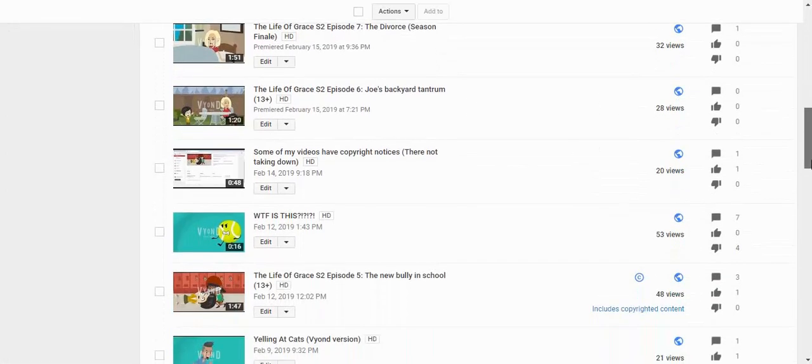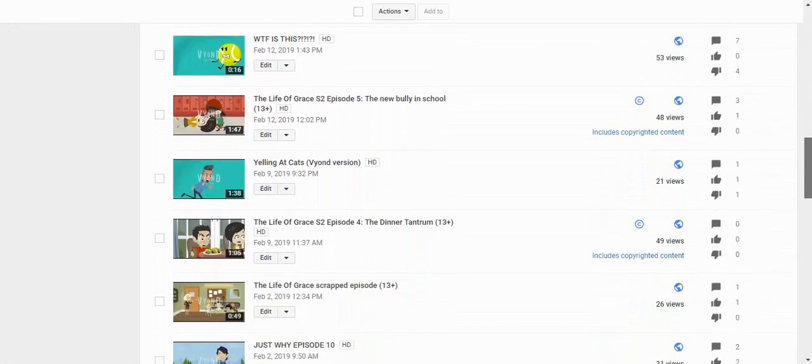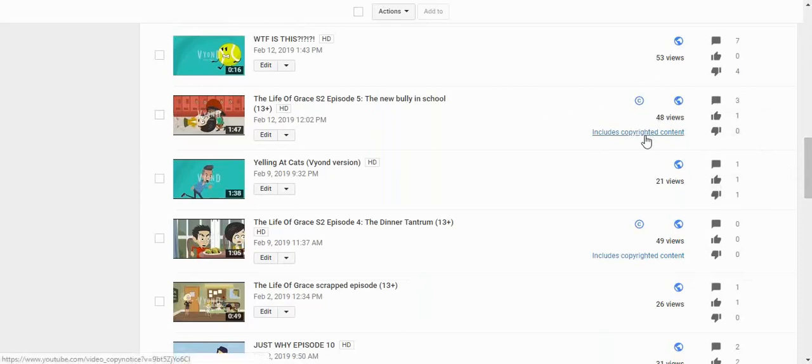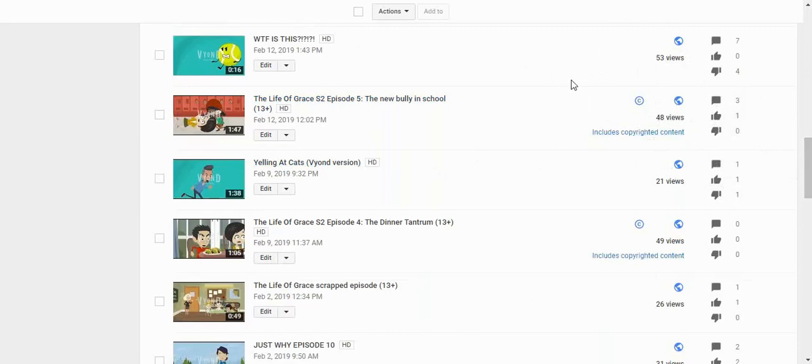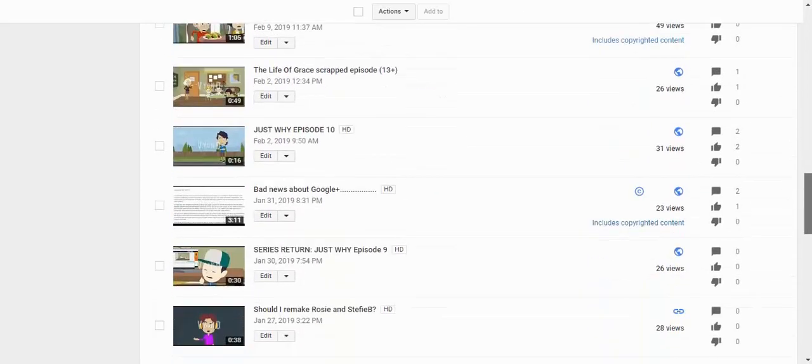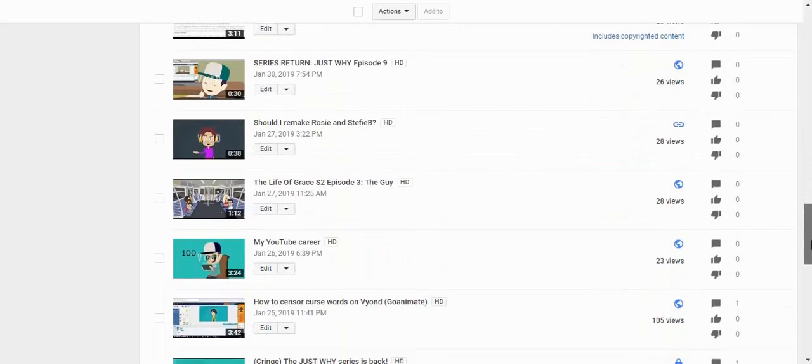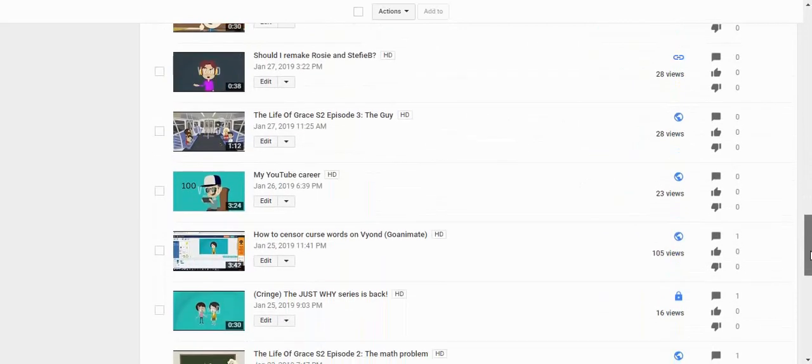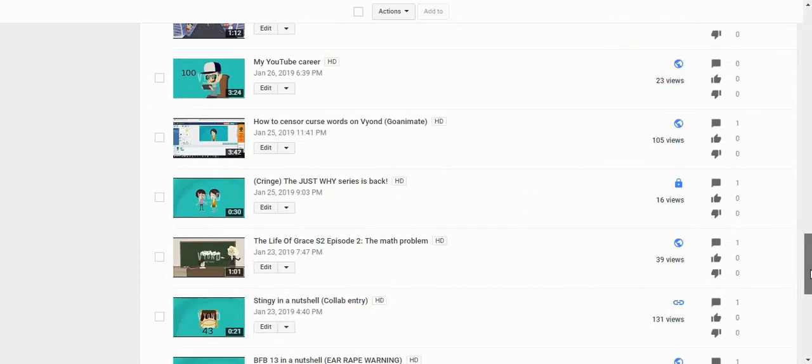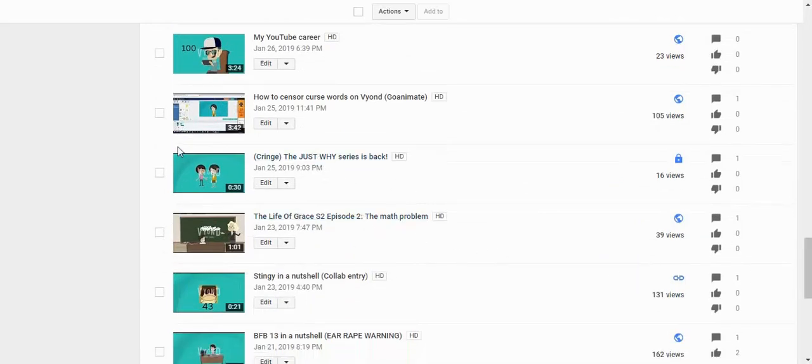Yeah, some of my videos have copyright notice, they're not taken down. Yeah, some of my videos do have copyright notice like this one. The reason why I have copyright notice is because I use Trippie Redd's song Forever Ever. Like seriously, I love that song. Bad news about Google Plus because I used the sad song that was copyrighted. Good thing there's no copyright claims.